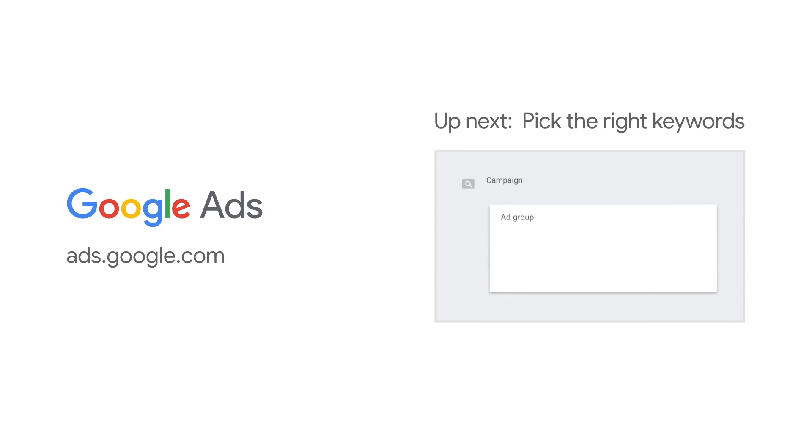Now, the on-screen wizard will immediately take you to a page to set up ad groups and pick keywords. So what are you waiting for? Let's get to it.